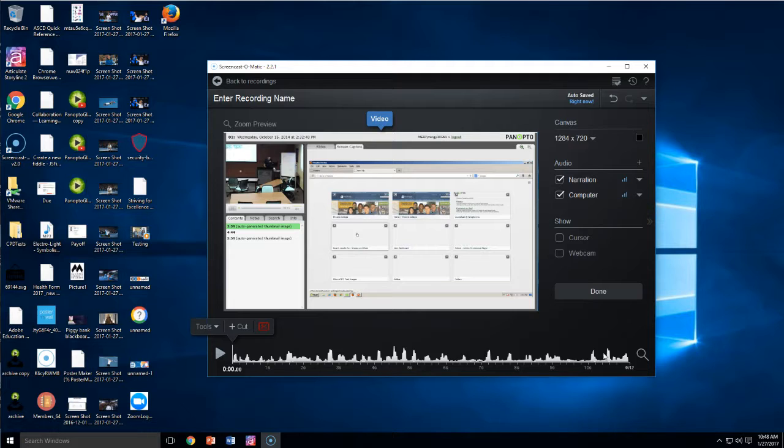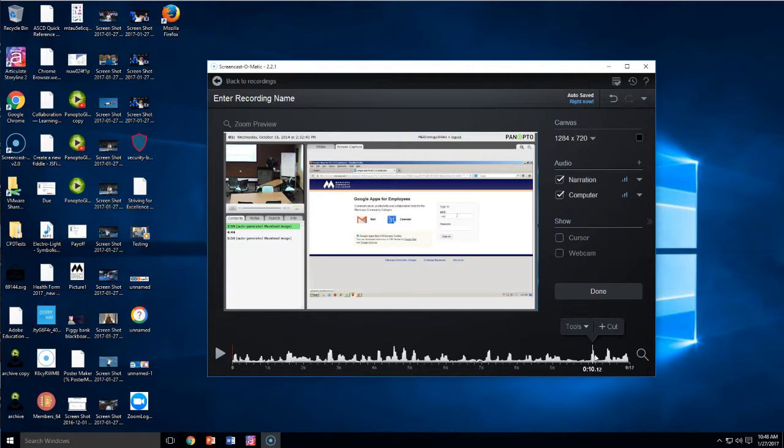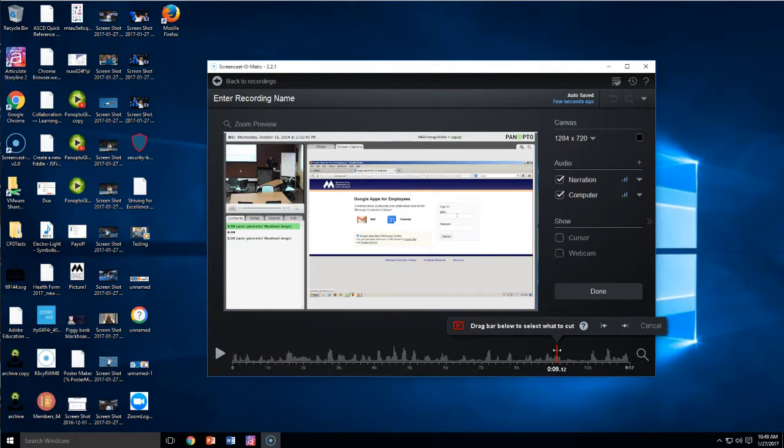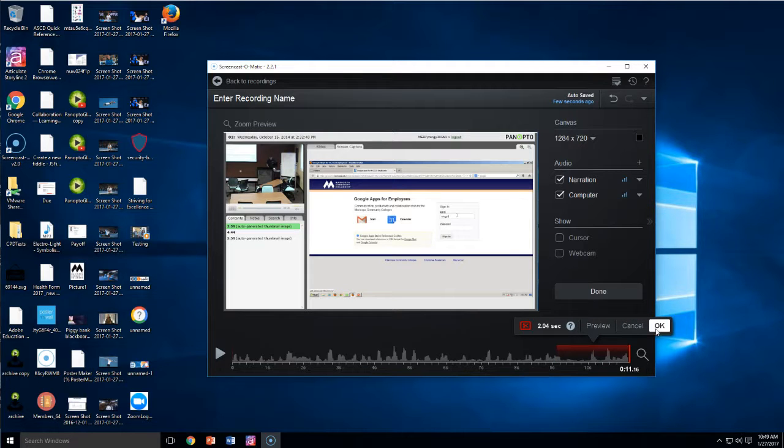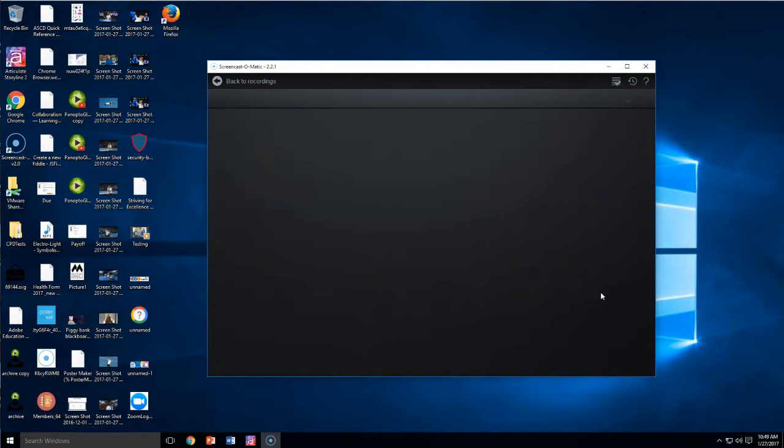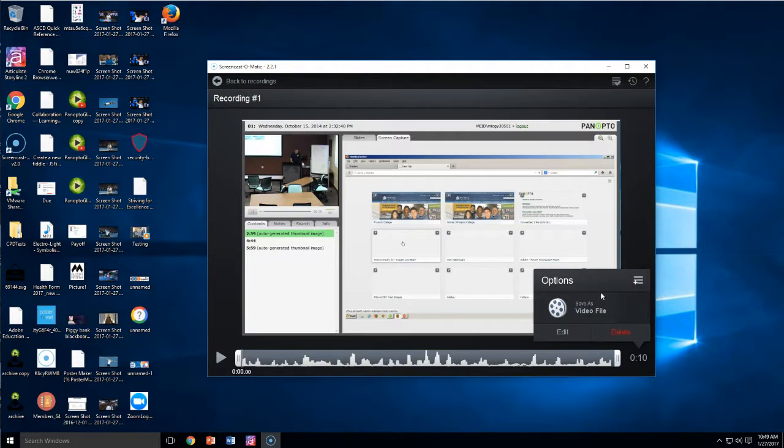And then you'll probably want something at the end too. So if some ends there, you record it over, hit cut again, drag, and that's going to remove the end. So that's really all you're going to need to do. Hit done.